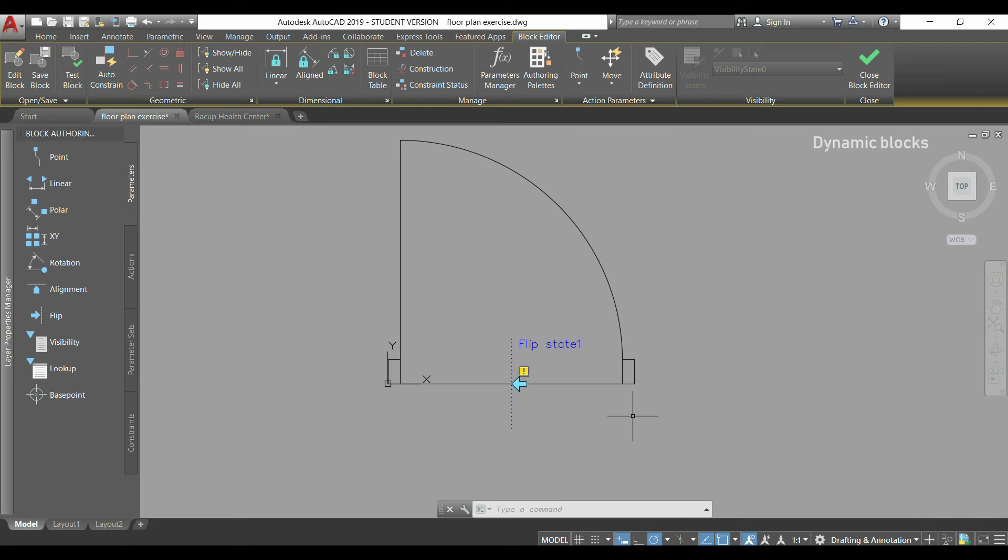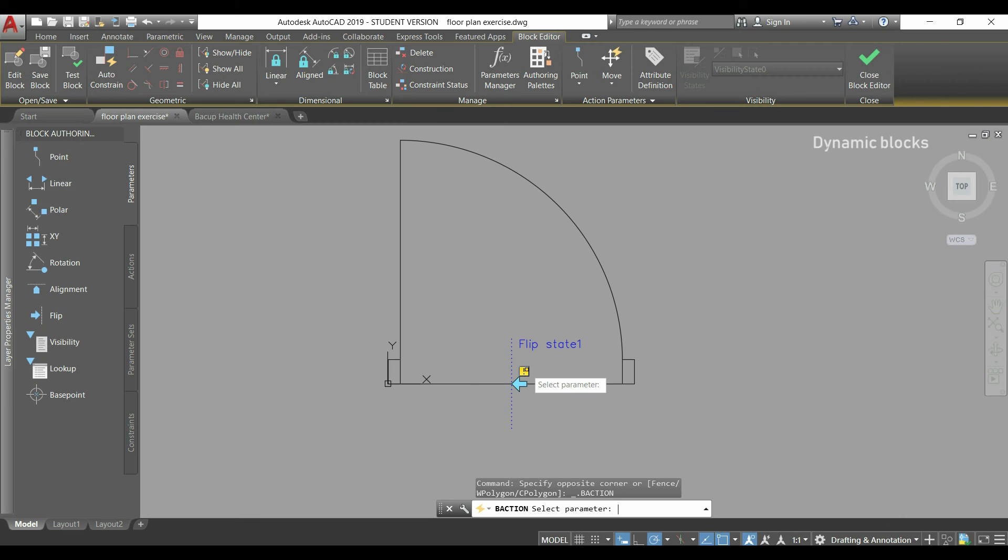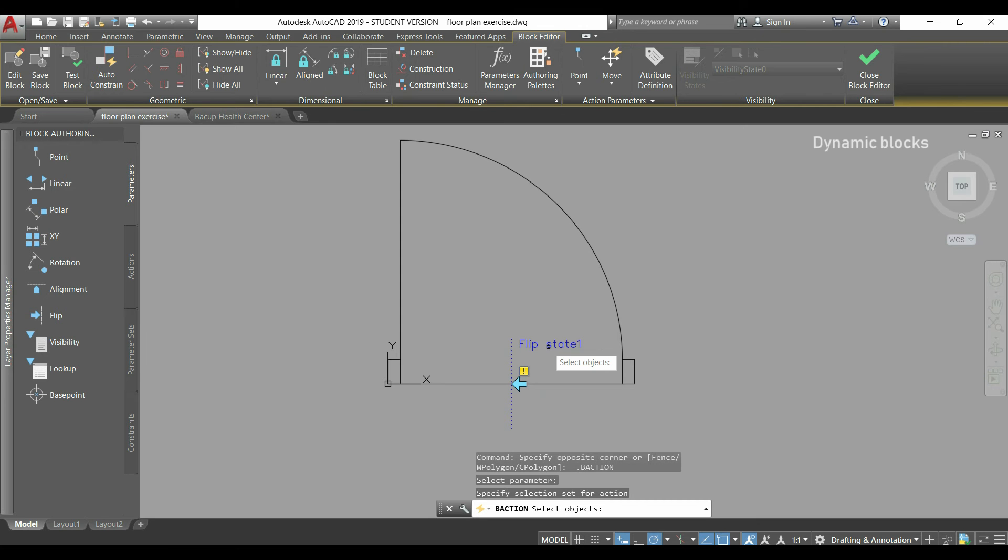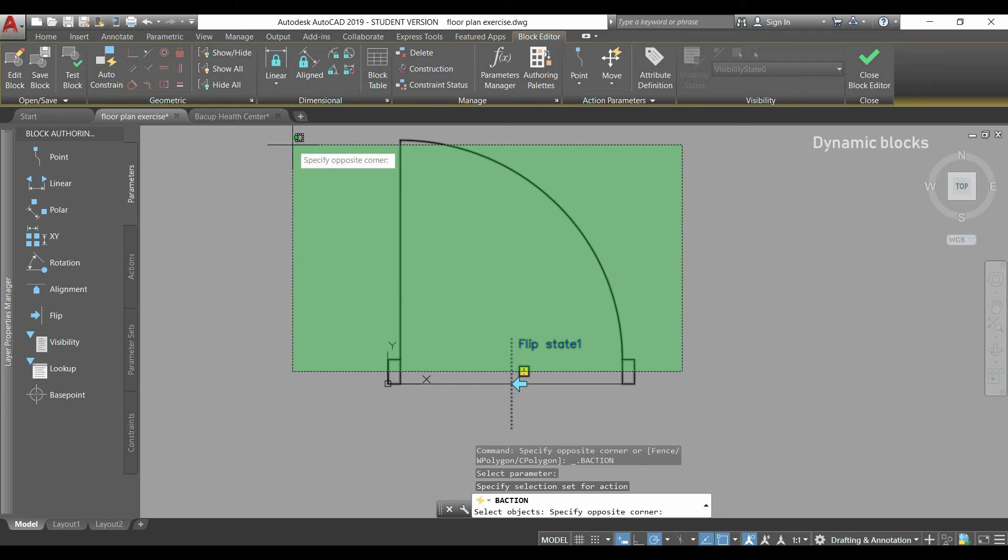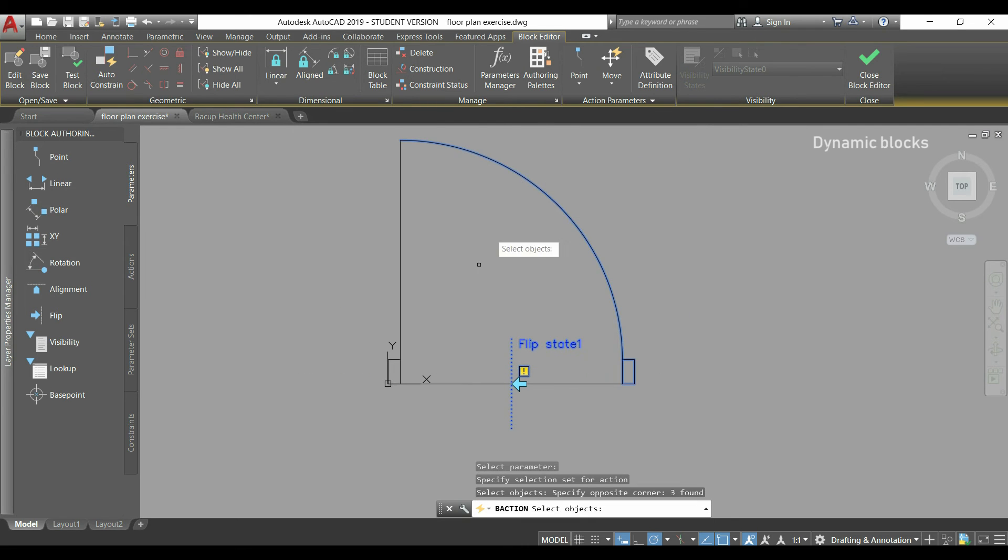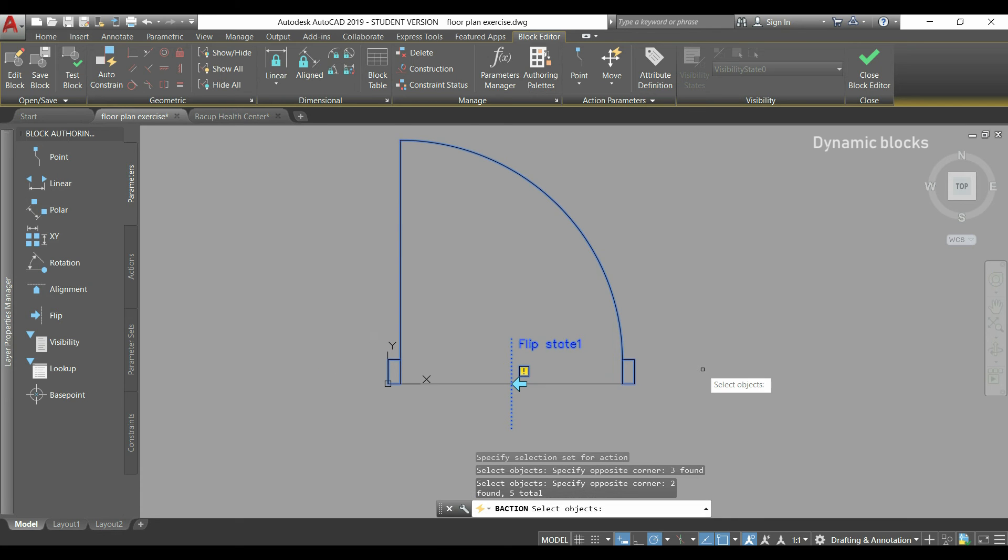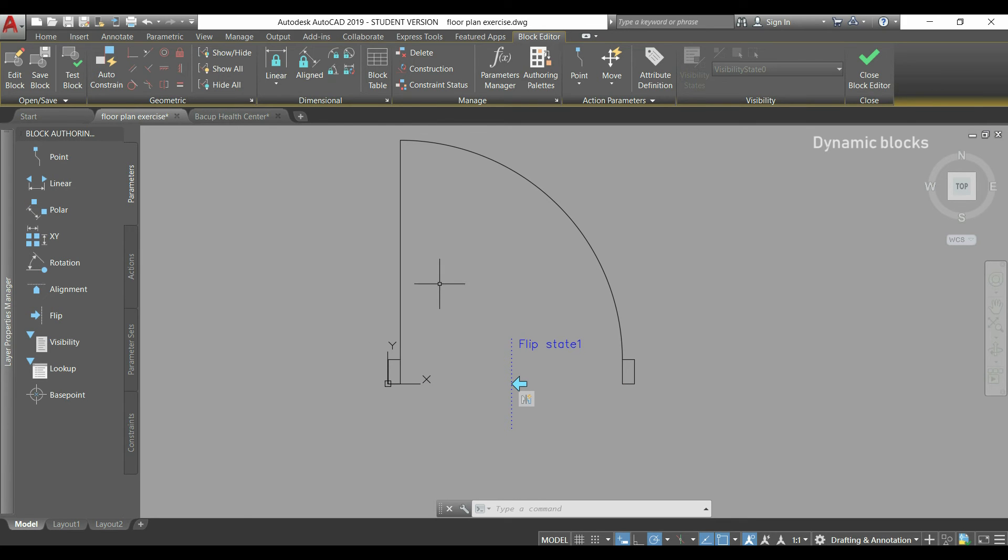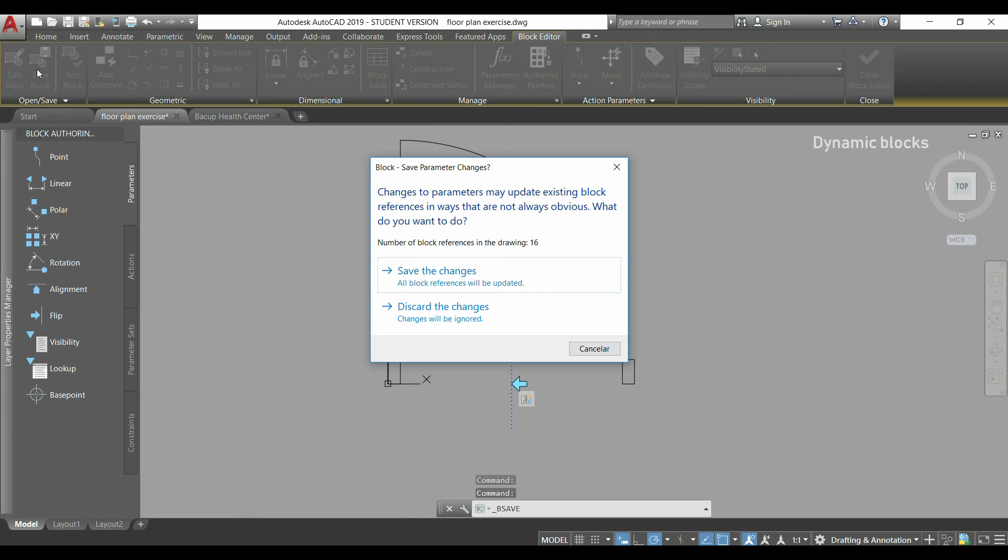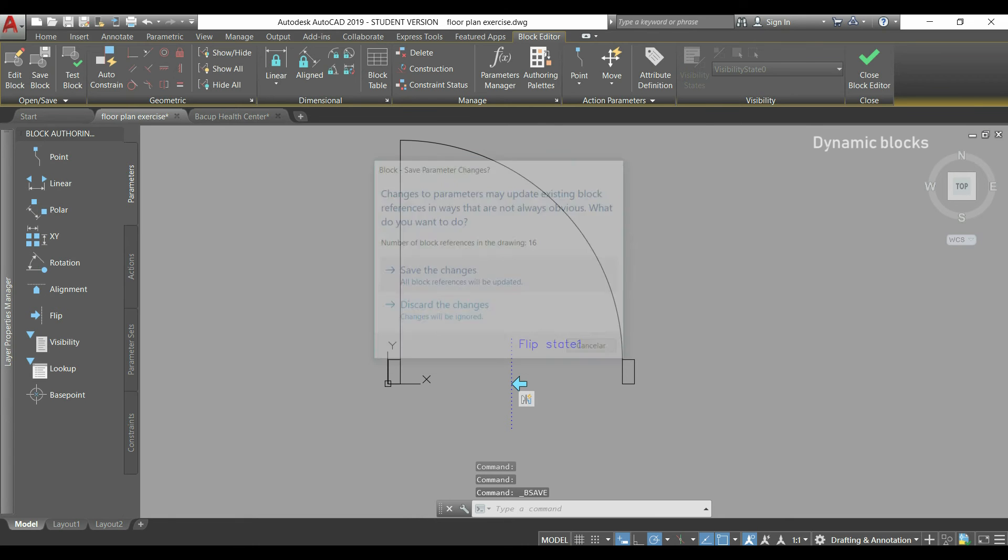But it's easy. I'm going to click in this yellow mark, double click. I select the parameter, which is flip state 1. Press enter. Finally, I have to select the objects which compound the door. But the horizontal line below I don't select, obviously. I press enter and I can delete this line. Finally, I save the block and close the editor.